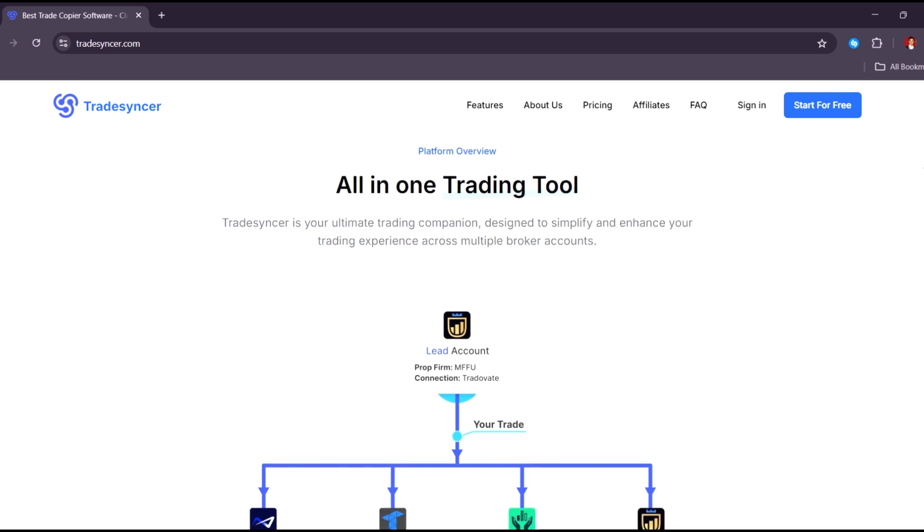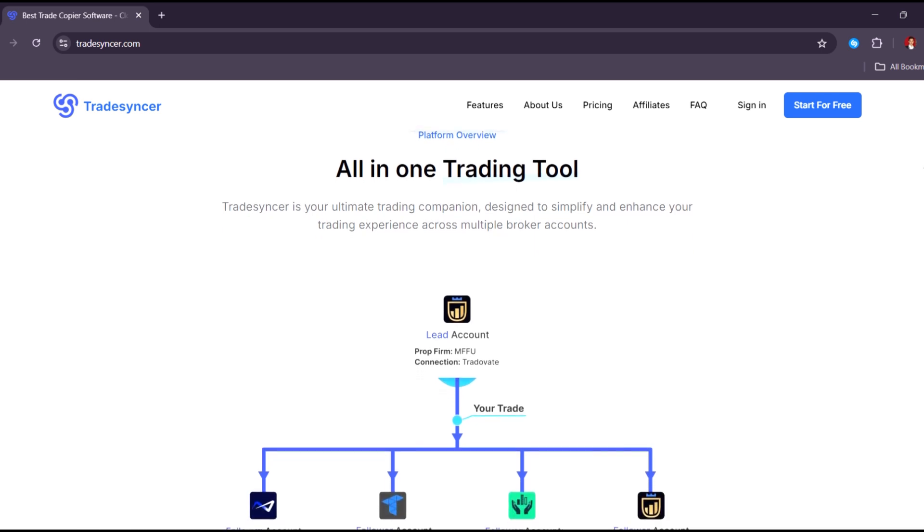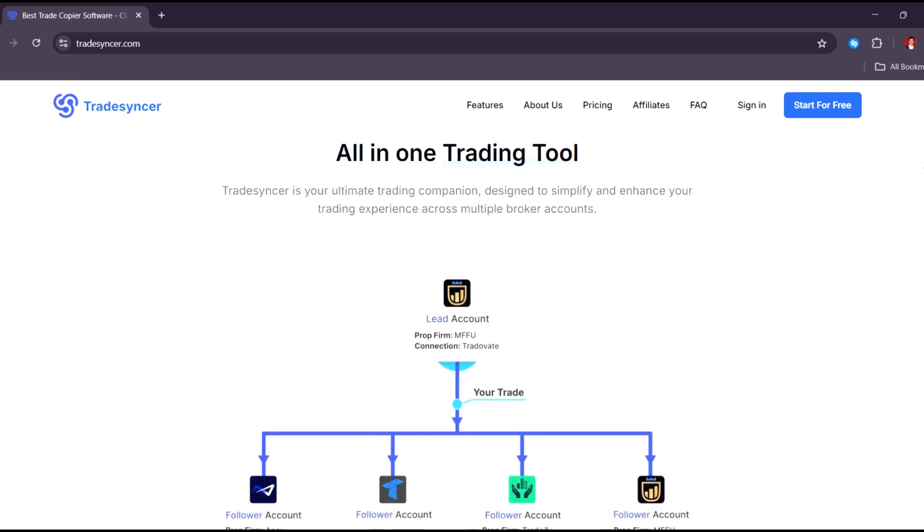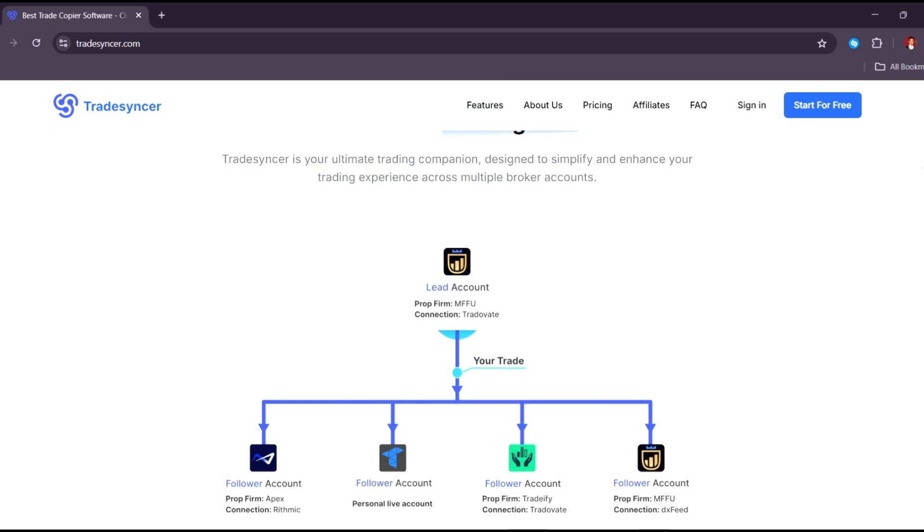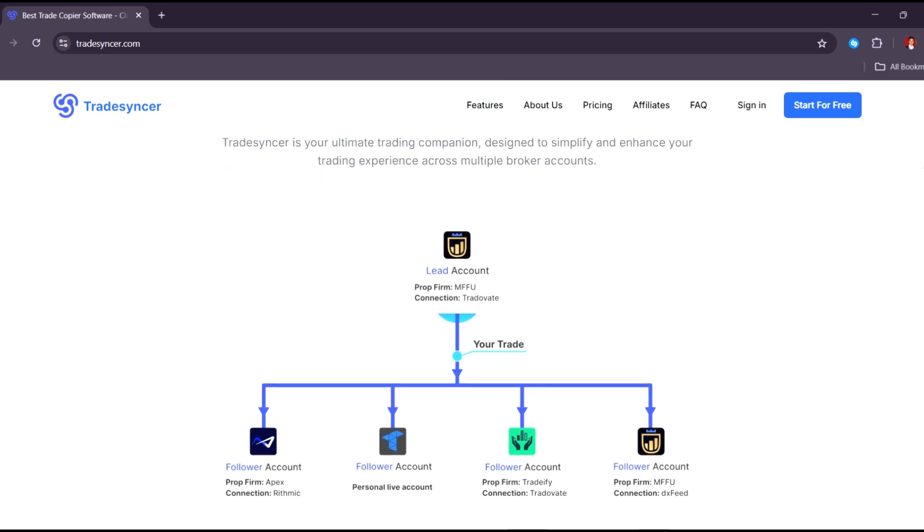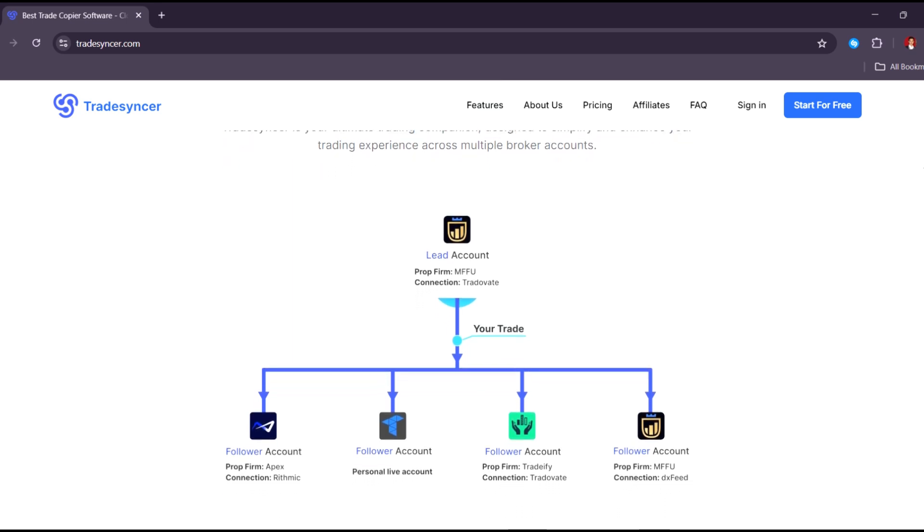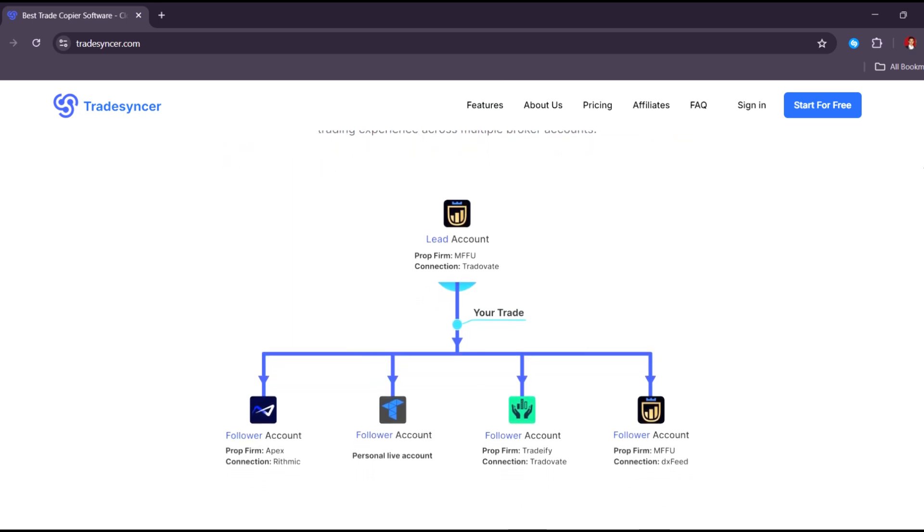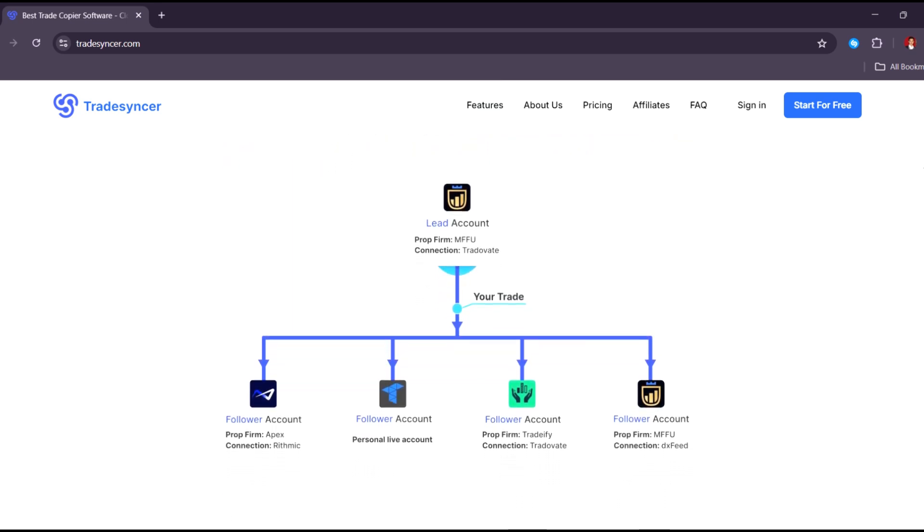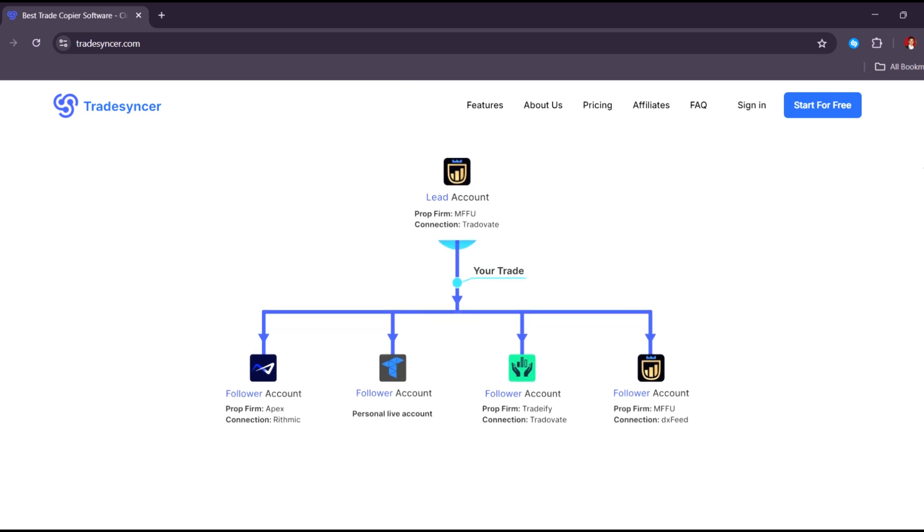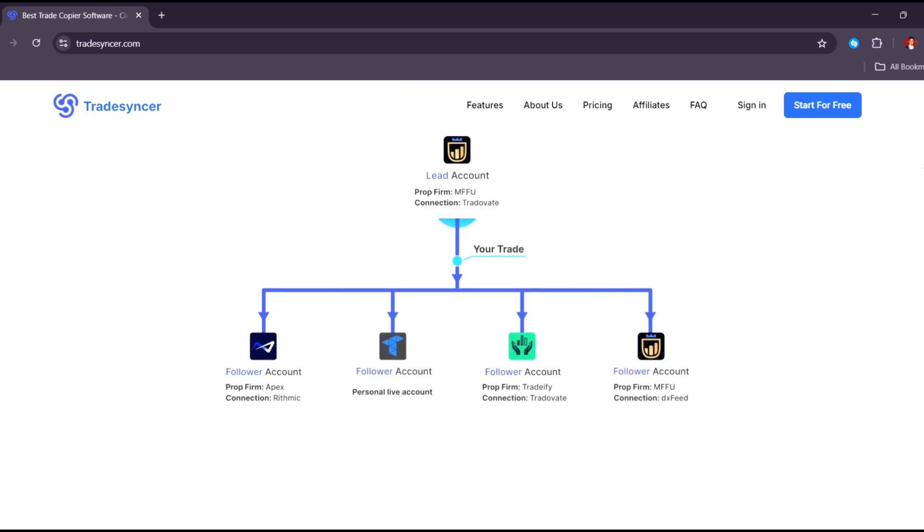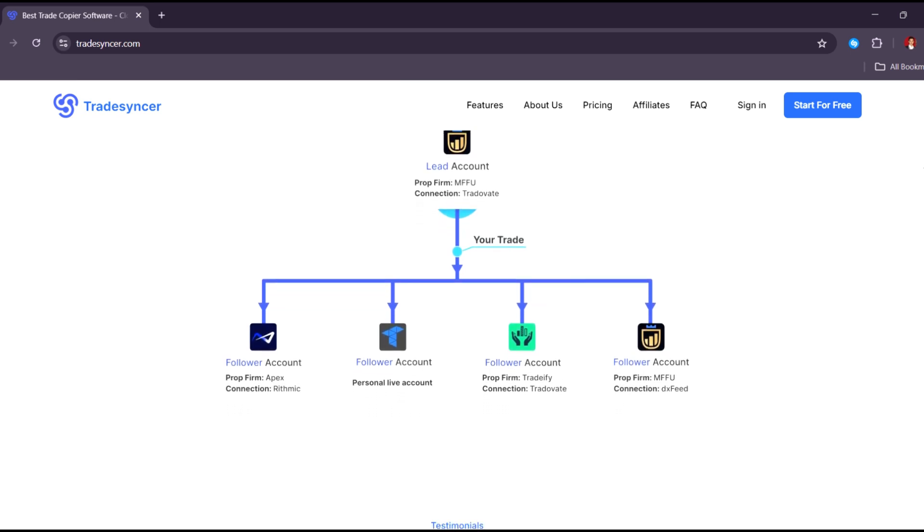If you like goal setting, TradeSyncer lets you set monthly or weekly trading goals. You can track your progress and get alerts when you're off track. This is useful if you're trying to stay consistent and improve slowly.